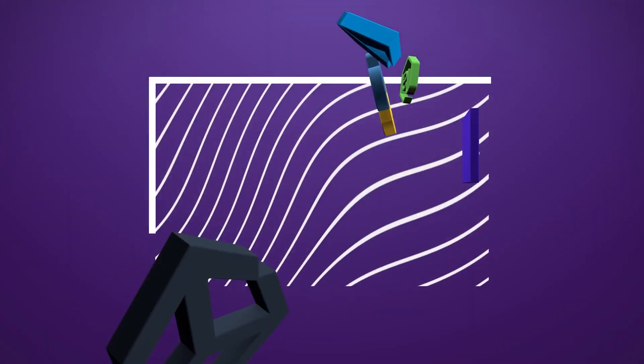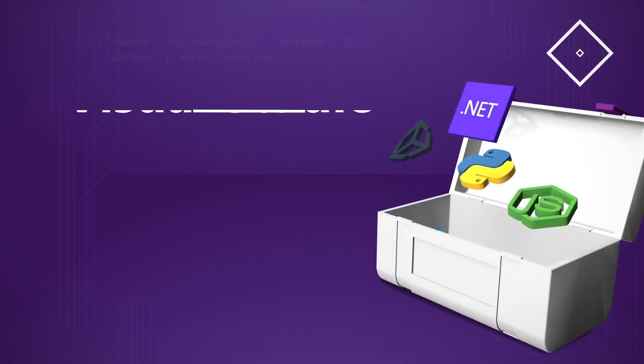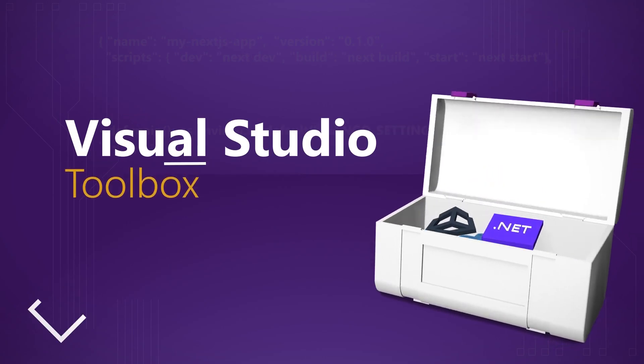On today's Visual Studio Toolbox, Drew's going to show us how you can dramatically reduce the time it takes to build projects. Hi, welcome to Visual Studio Toolbox. I'm your host, Robert Greene, and on today's episode we're going to see how you can dramatically improve build times for your Visual Studio projects.